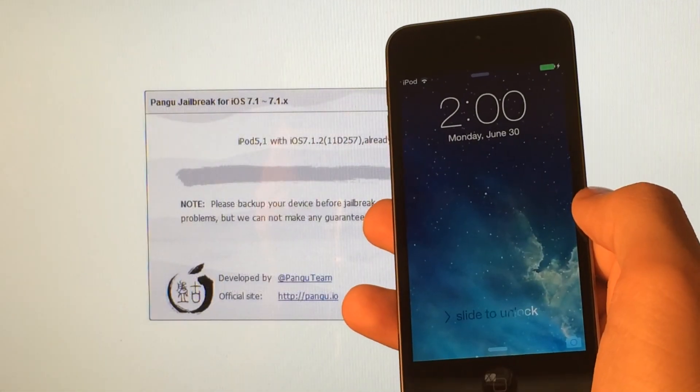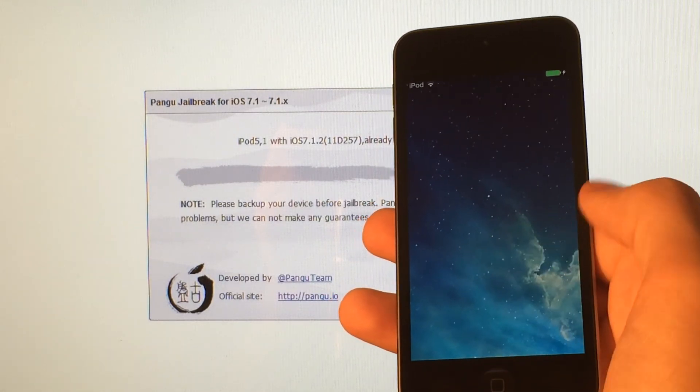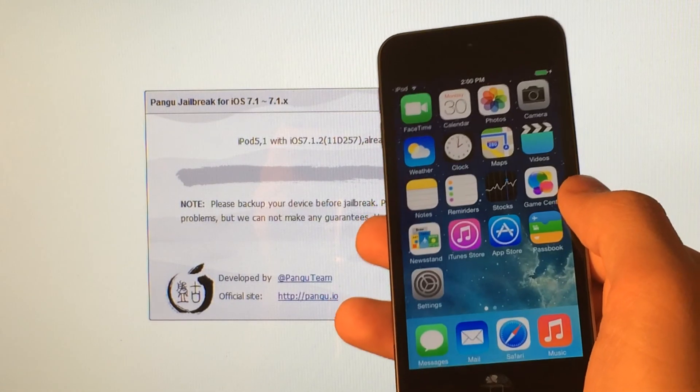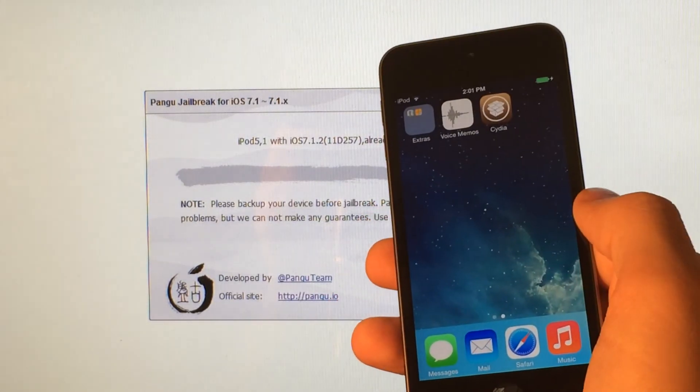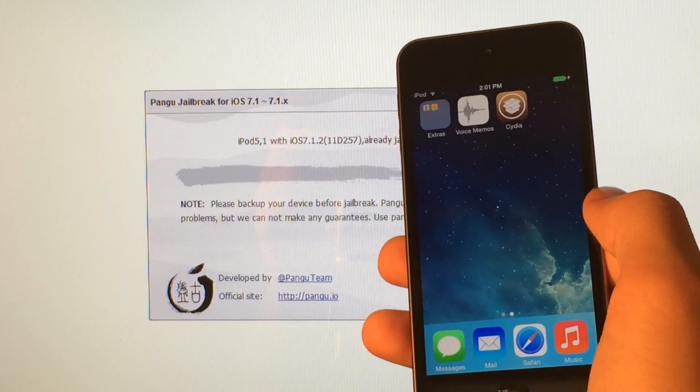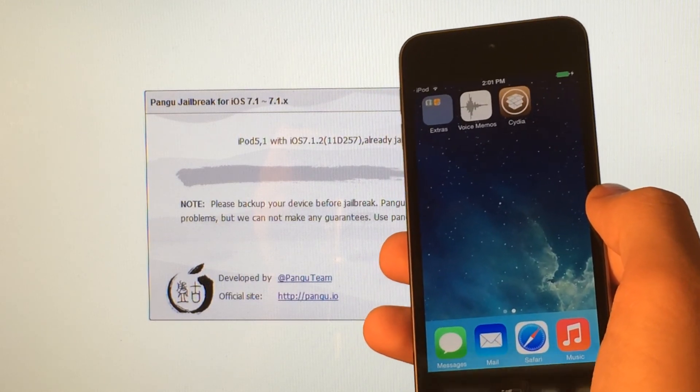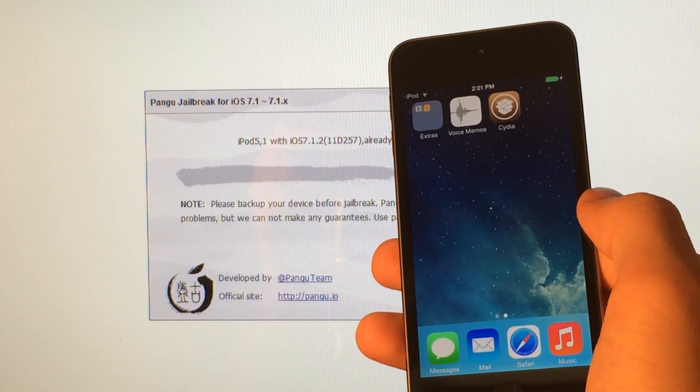And eventually, your device will be at the lock screen. You can just go ahead and slide to unlock. And slide over to wherever you have available space on your home screen, and you will see Cydia. And that's all for this video. Thanks for watching, and I'll see you guys later.